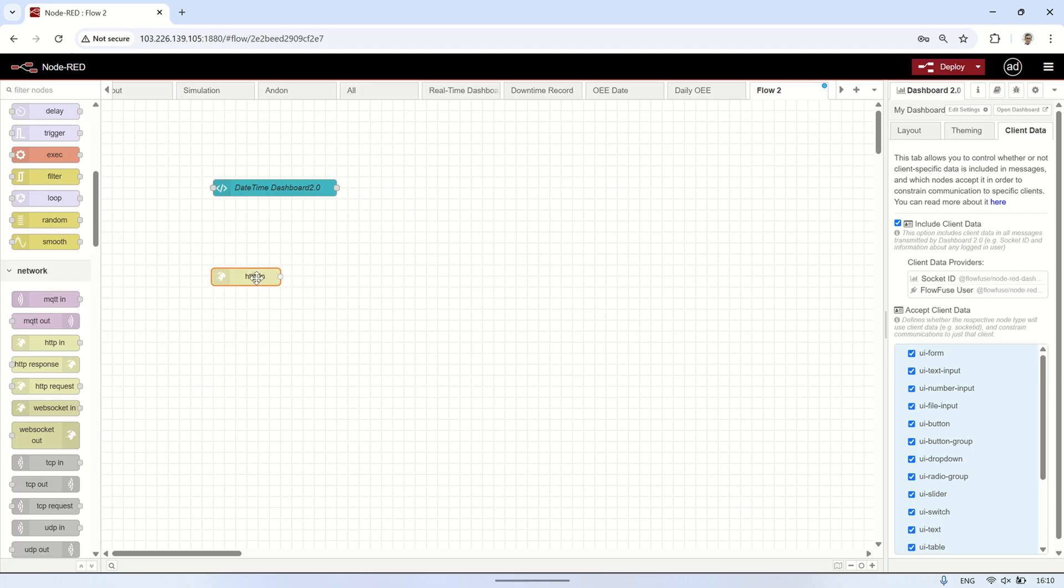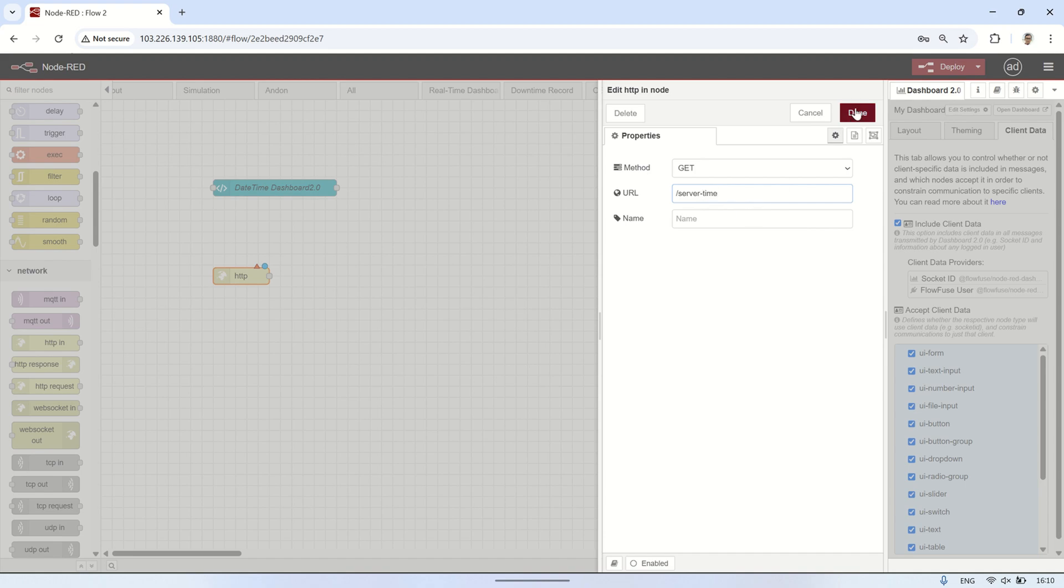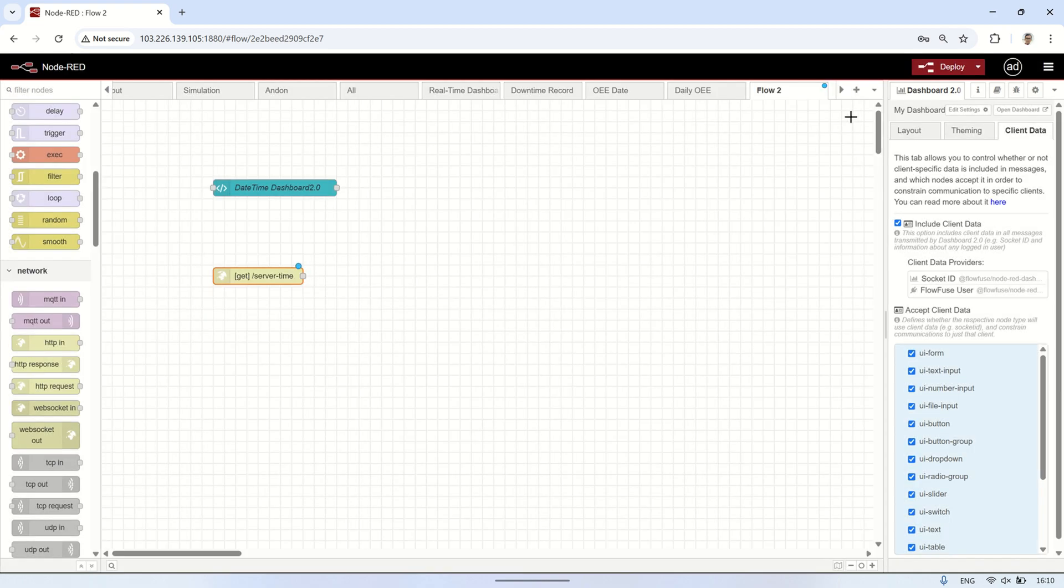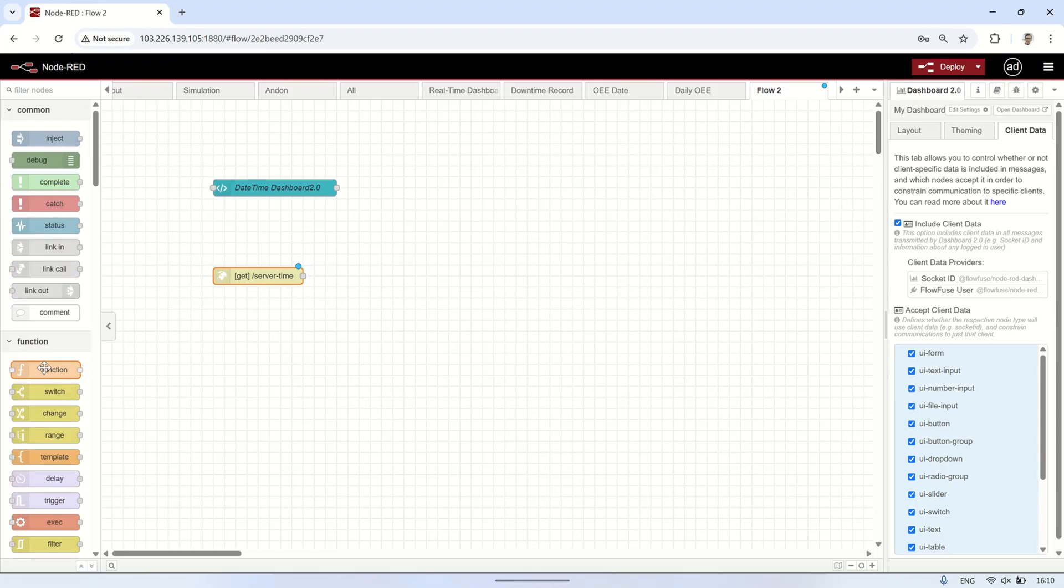First, add an HTTP in node. In the URL field, enter slash server time. This creates an API endpoint in Node-RED, which can be accessed by the Vue.js frontend to retrieve the server time. Next, add a function node.